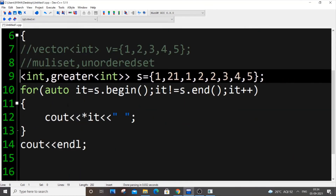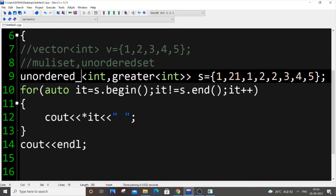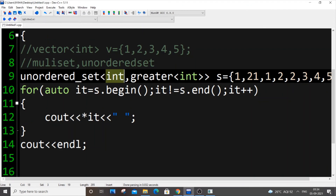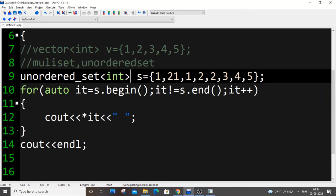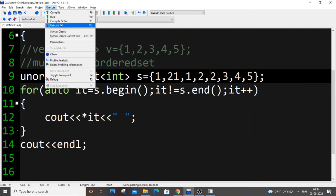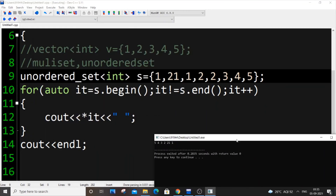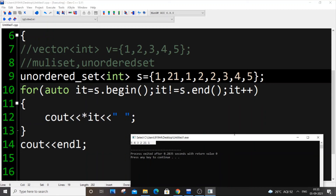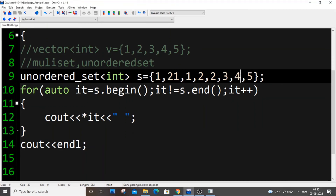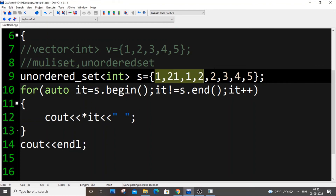The third type is unordered set, declared as `unordered_set<int>`. As the name suggests, it does not sort elements. It still removes duplicates, but the elements are stored in a random order — not ascending or descending. Unordered set is faster at insertion than regular set because it doesn't need to sort. So if your purpose is just to remove duplicates and you don't need sorting, use unordered set.